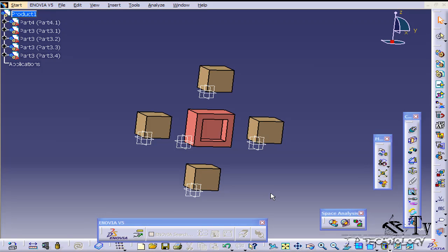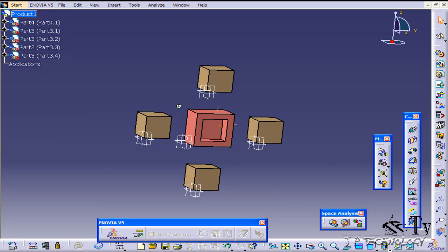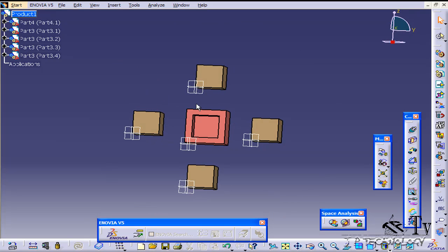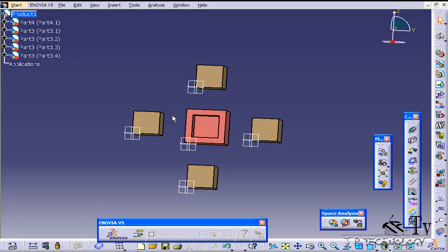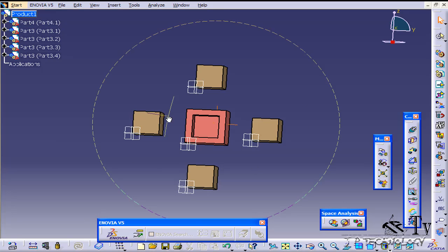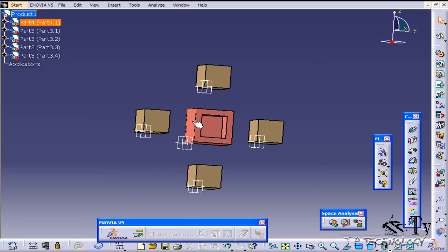What we're going to be doing is using the angle constraint to create different angles between all of these faces. Now the angle constraint can be found on the toolbar over here and we're going to select the brown squares first and rotate them and create angles between them and the flat surface here.